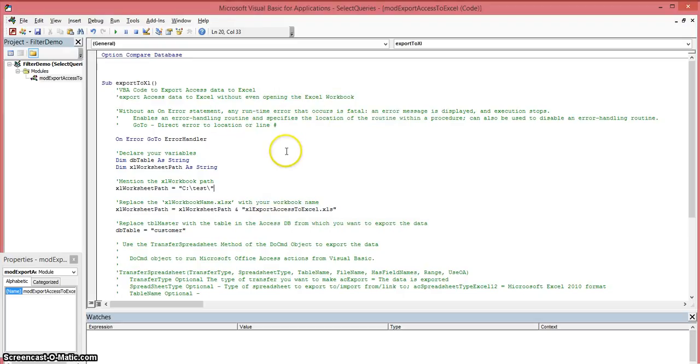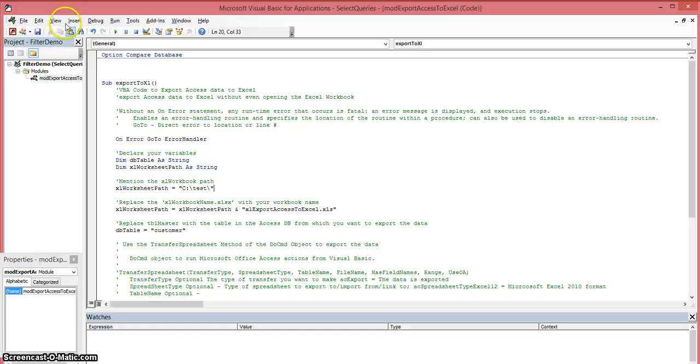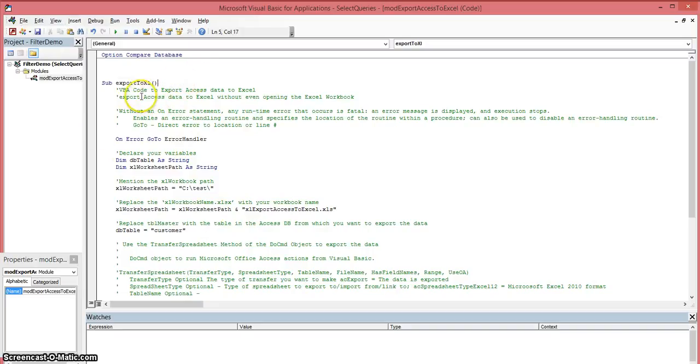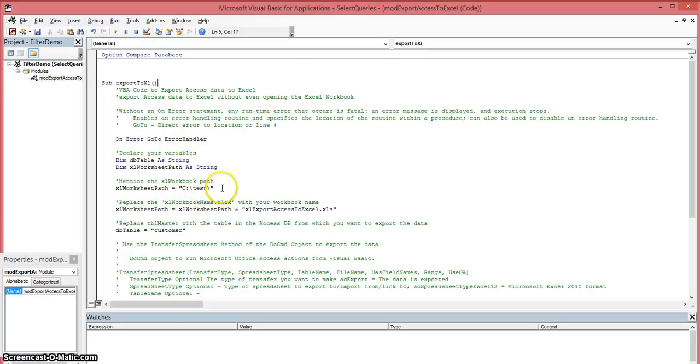What you want to do in order to do this is create a module. You do this by doing Insert and then select Module over here. You'll create a whole new module for yourself to create a subroutine to execute the code necessary to export your data to an Excel file.